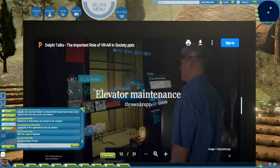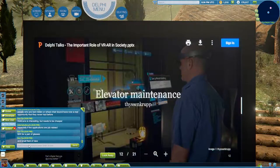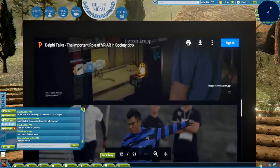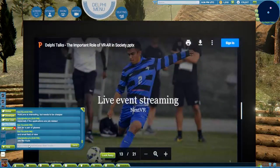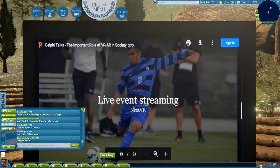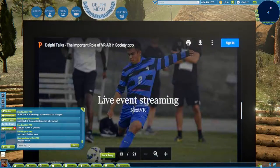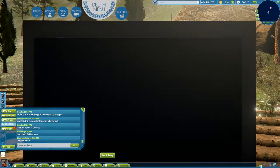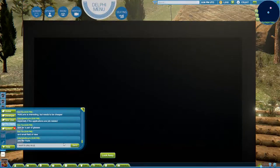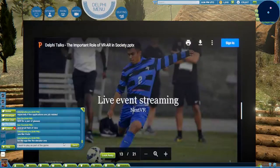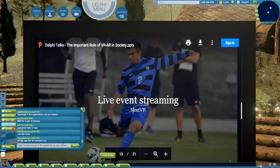Live event streaming is, in my opinion, guaranteed to become a major part of society in the future. It is currently already possible to watch live matches and live concerts in virtual reality — to get a front row seat at Wimbledon or a Champions League game, whatever you want to see. And that will only get better as the resolution of the headset improves and the streaming technology improves.